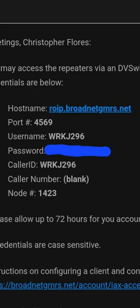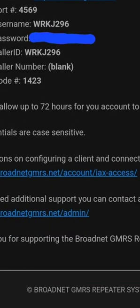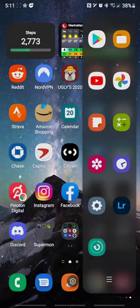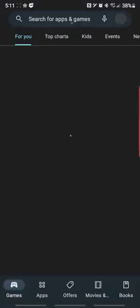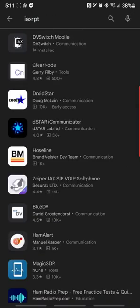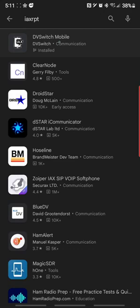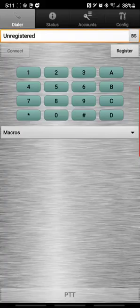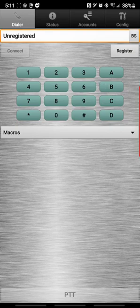So let's get out of here. If you haven't done so already, go to the Play Store and download, go to the Play Store, you can search for IAX RPT or you can just search for DVSwitch. But I just do IAX because DVSwitch is the first one that pops up. Click on it, install it. As you can see I already have it installed, so I'm going to go ahead and open it.